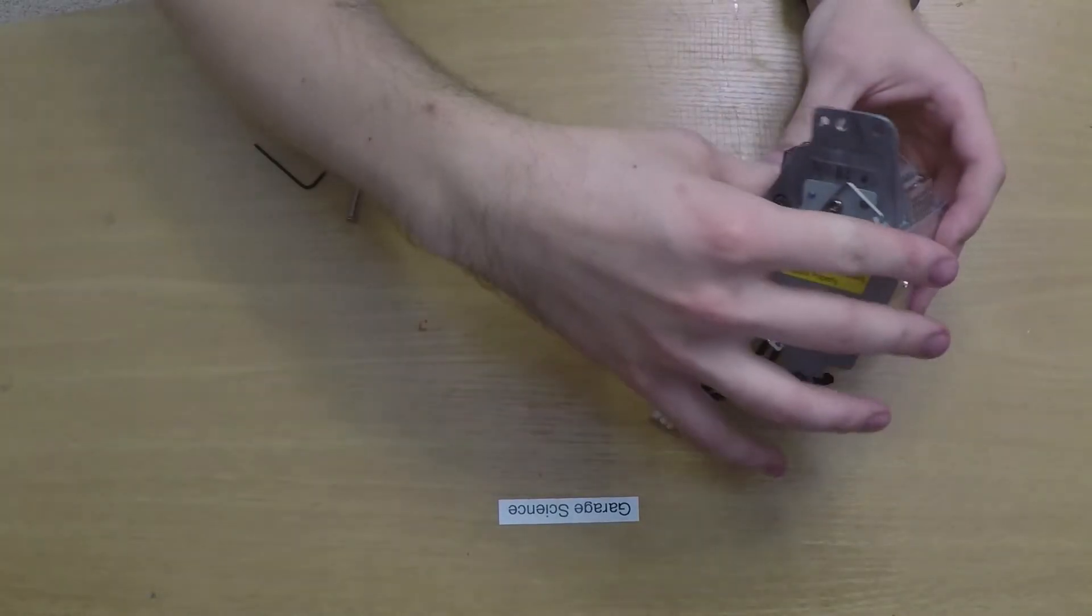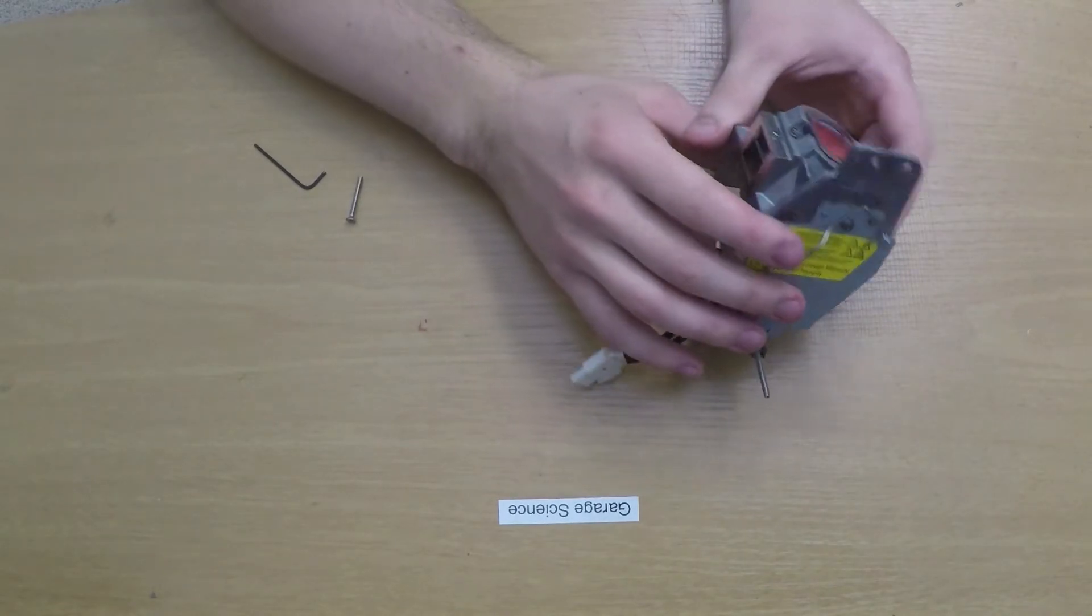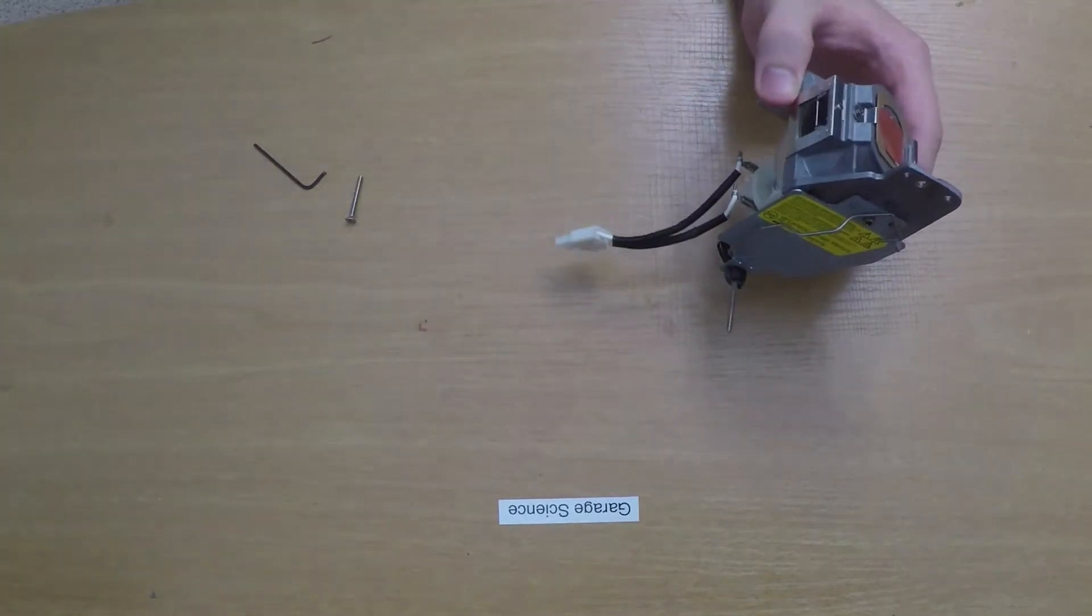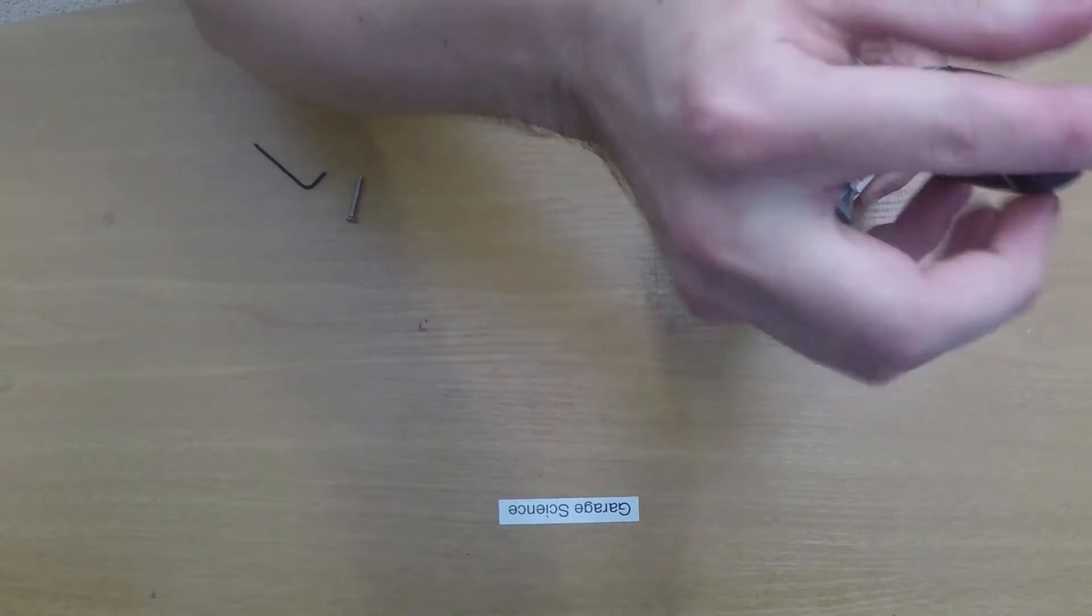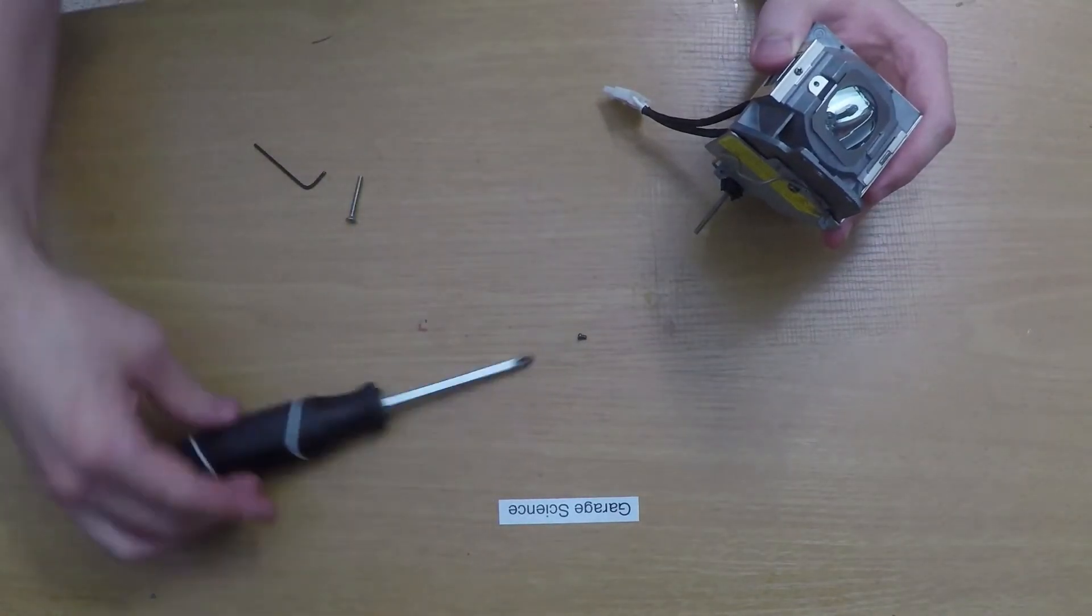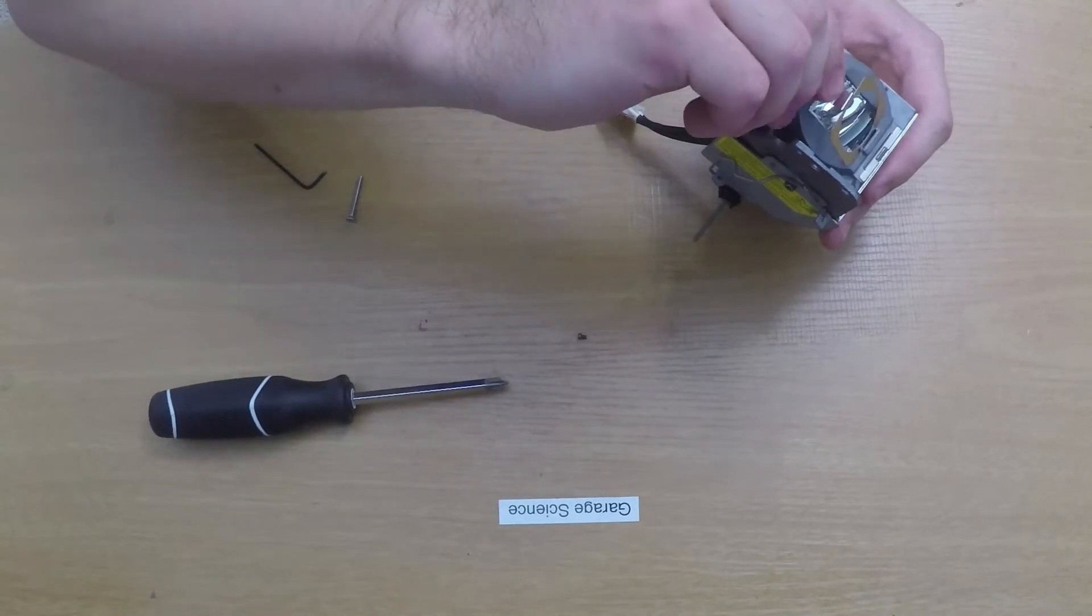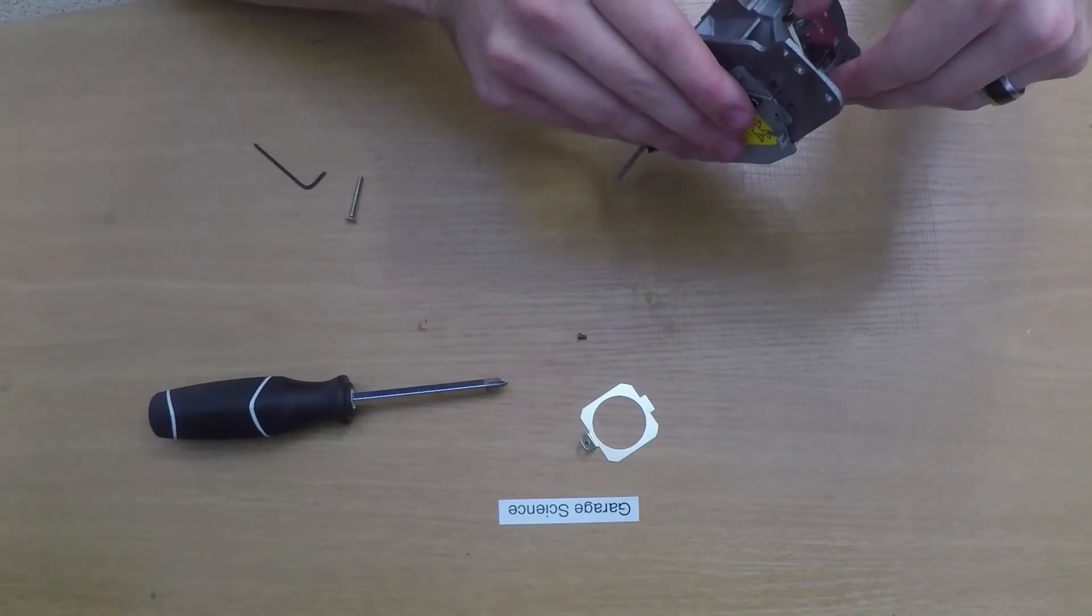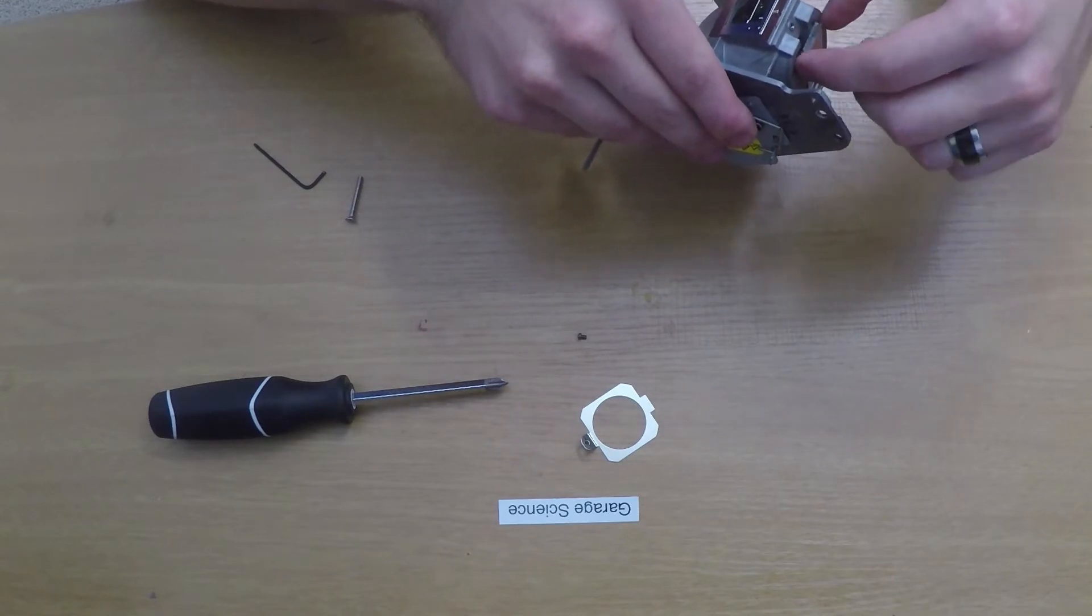Now with our lamp removed, there's one screw on the side that we'll have to take out in order to remove the UV light filter. With that screw removed, the small cover that holds the piece of glass down can be removed, and then you can slowly pry the piece of glass out of the lamp.